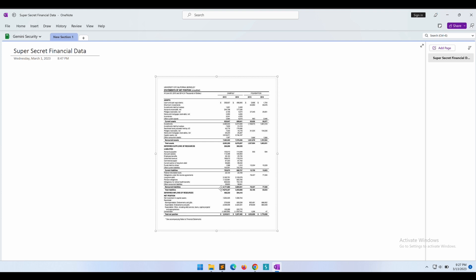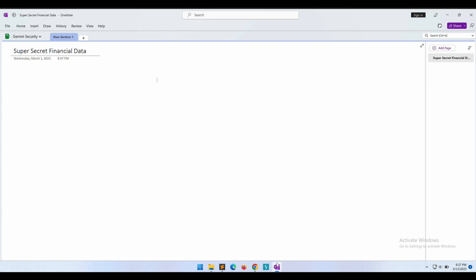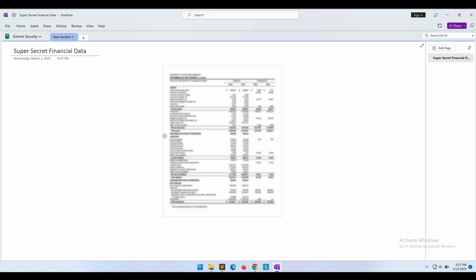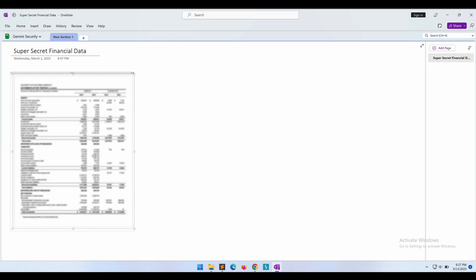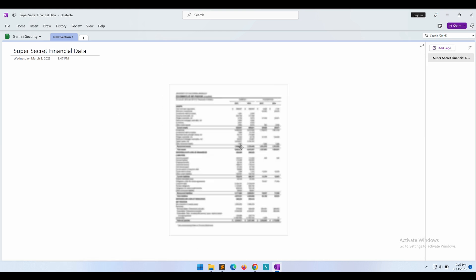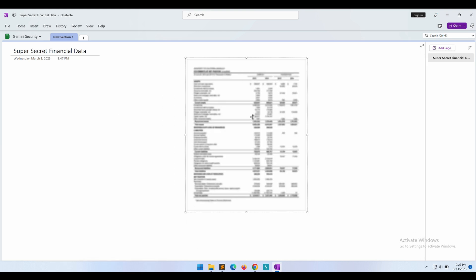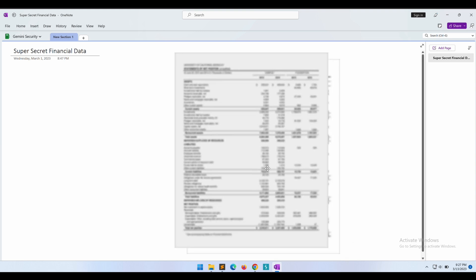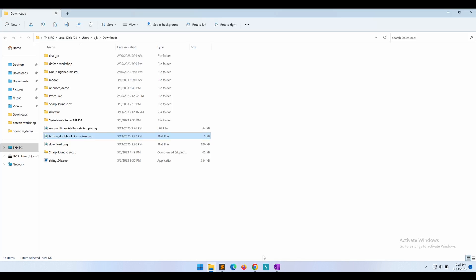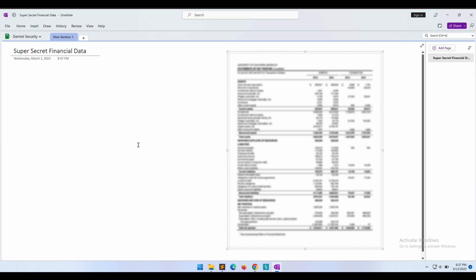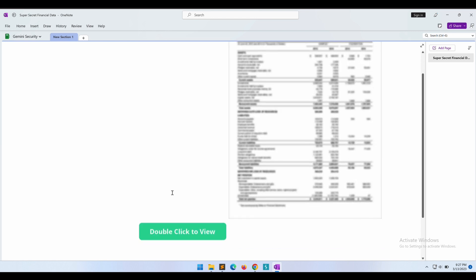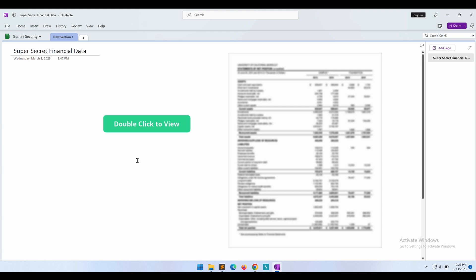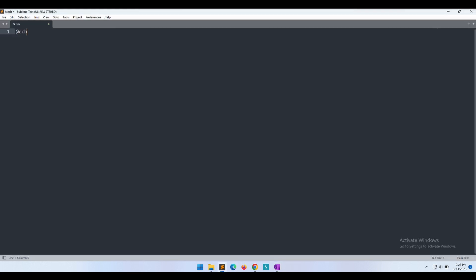So this is the sample financial data that we have downloaded. We don't really need this, instead we will use the blurred version. Let's get that. Great, this looks really good. And now the button. All right guys, you all should have a clearer picture now on what we are about to build: basically a blurred image and a button that will convince the target to double click on the button so as to view the image. Looks pretty good.